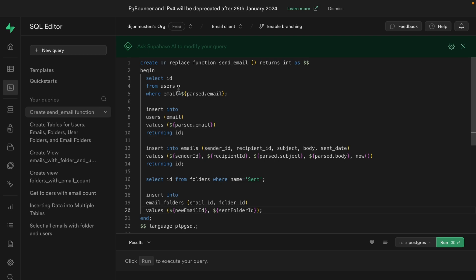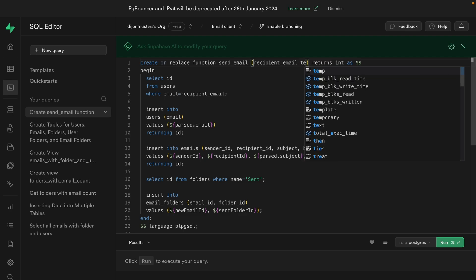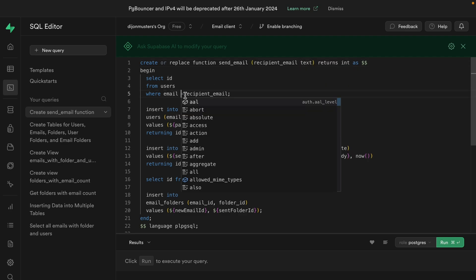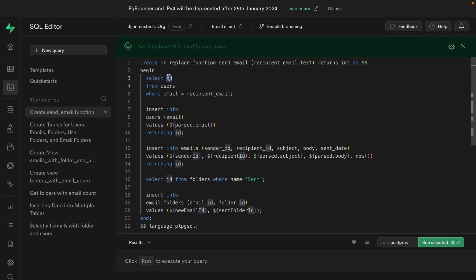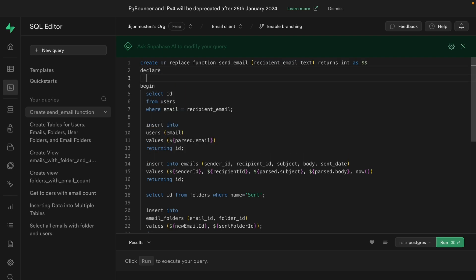So we're selecting the ID for the user. If they don't exist, we're inserting a new user, then we're inserting our email, then getting the ID for the sent folder and inserting that email into that folder. But we've still got all these JavaScript-style variables, so let's refactor those to work in our Postgres function. The recipient's email can be passed into this function as a parameter — recipient_email of type text. Now we're getting back our user's ID, but we need a place to store it to be able to use it in the insert statement. So let's add a declare section above begin where we can declare our variables to remember values between statements.